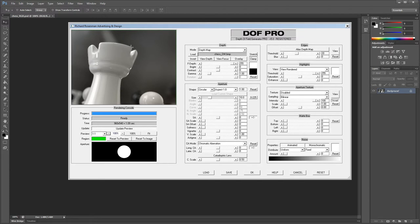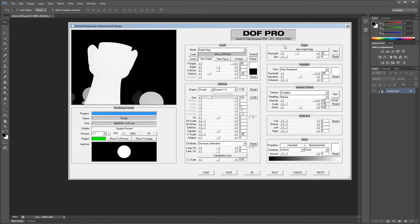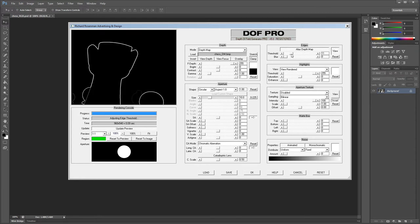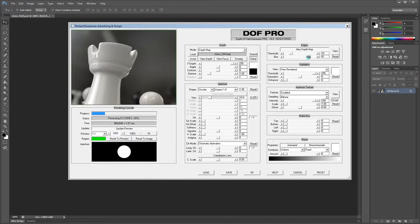If we zoom into our image, we can see artifacts on the top part of the chest piece due to the anti-aliased edge. DOF Pro gets around this by providing tools to take an anti-aliased depth map and alias it. First click on View Depth, then click on Alias Depth Map. Now that the depth map is aliased, the artifacts are gone — however, we can now see aliasing in our rendered image. To fix this, an edge selection tool is used to specify an edge tolerance — click on View to see the edge selection, then adjust the threshold to select enough but not too much of the edge. Then go back to the rendered image and increase the blur to soften the aliased edge. This treatment was found to produce the best results with minimal image quality degradation.